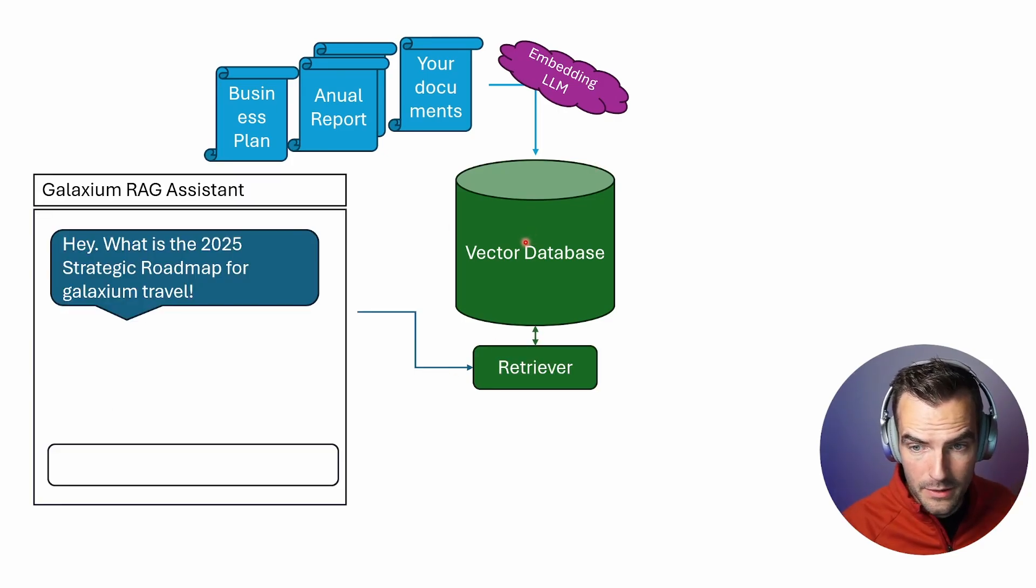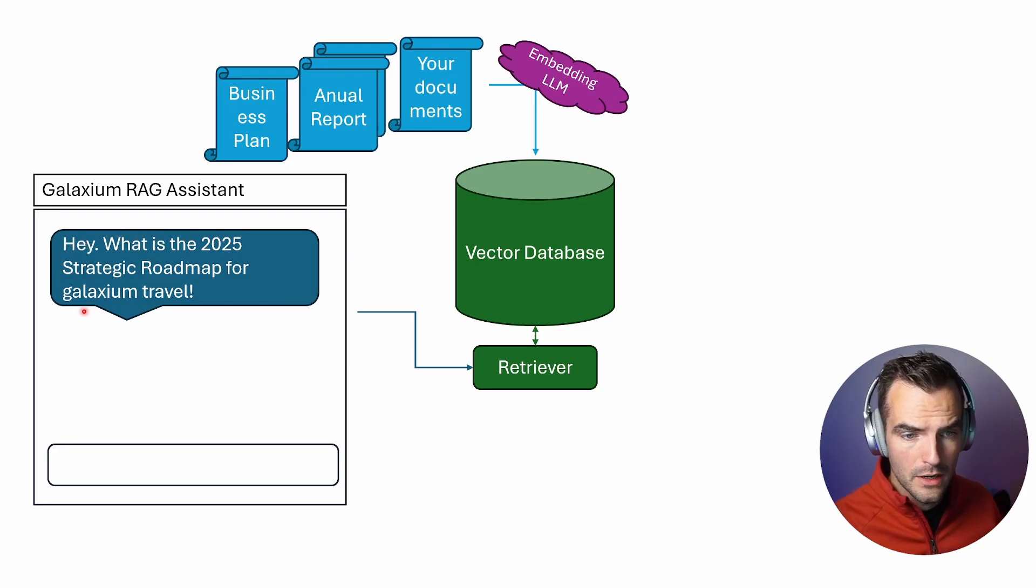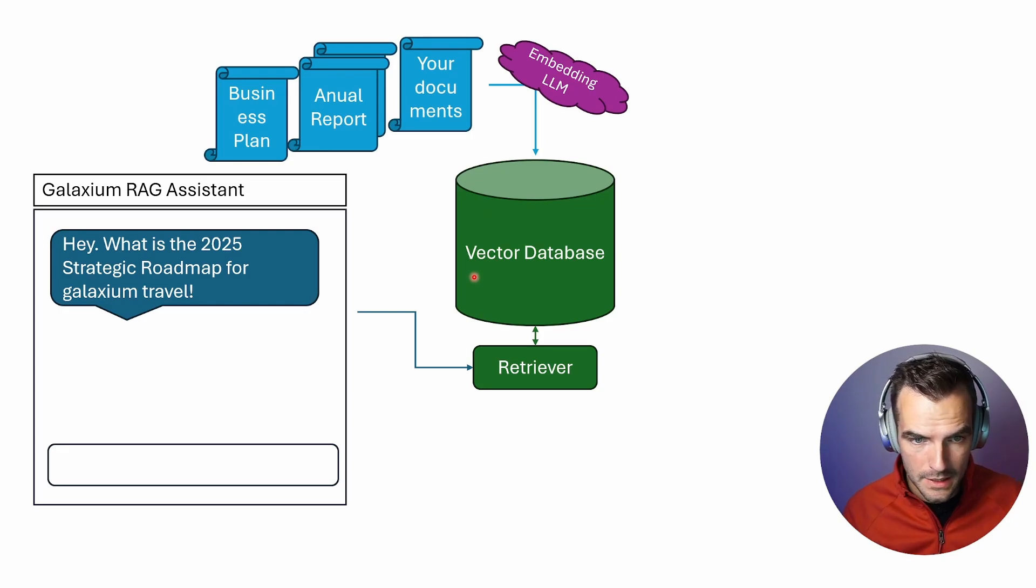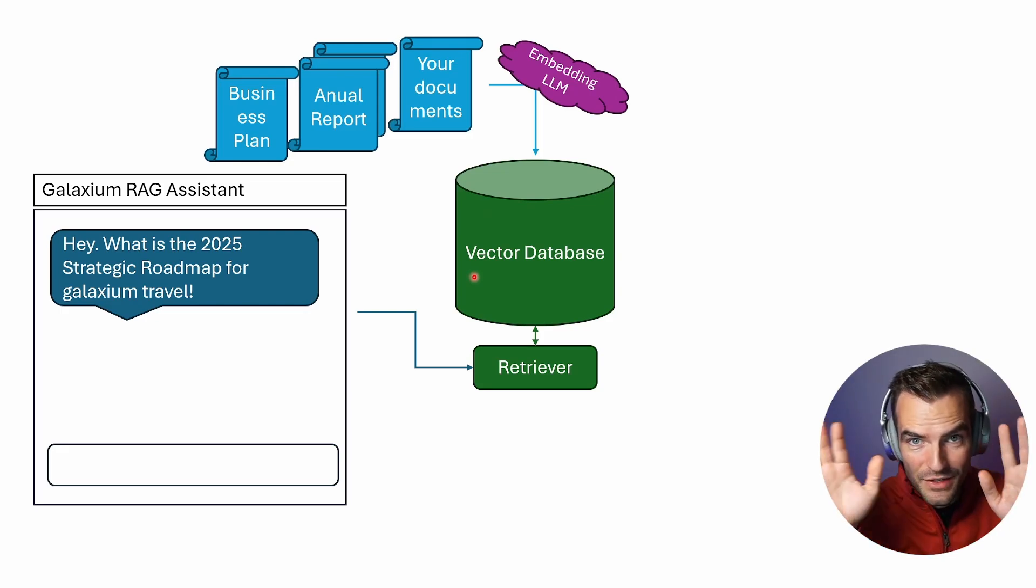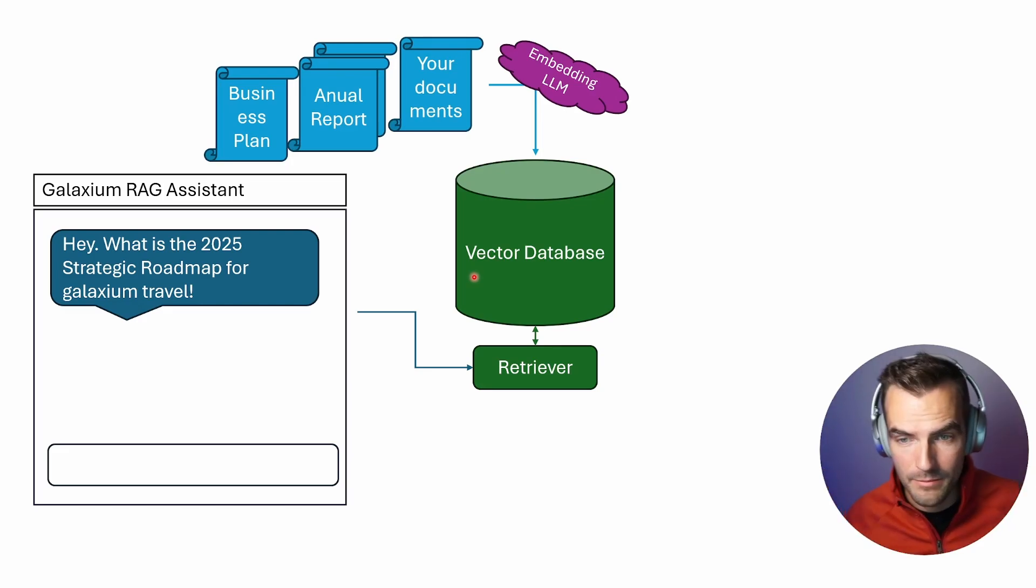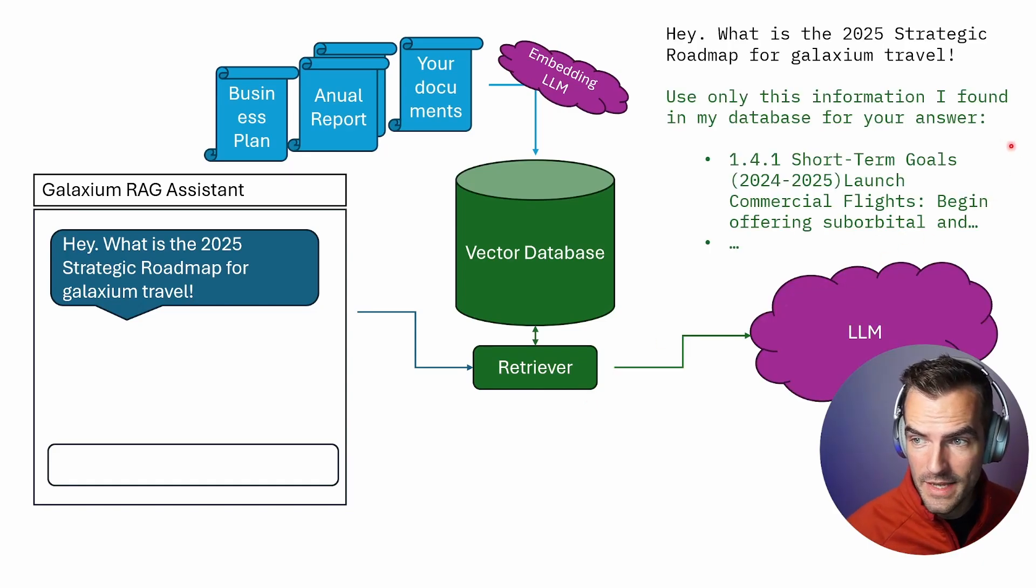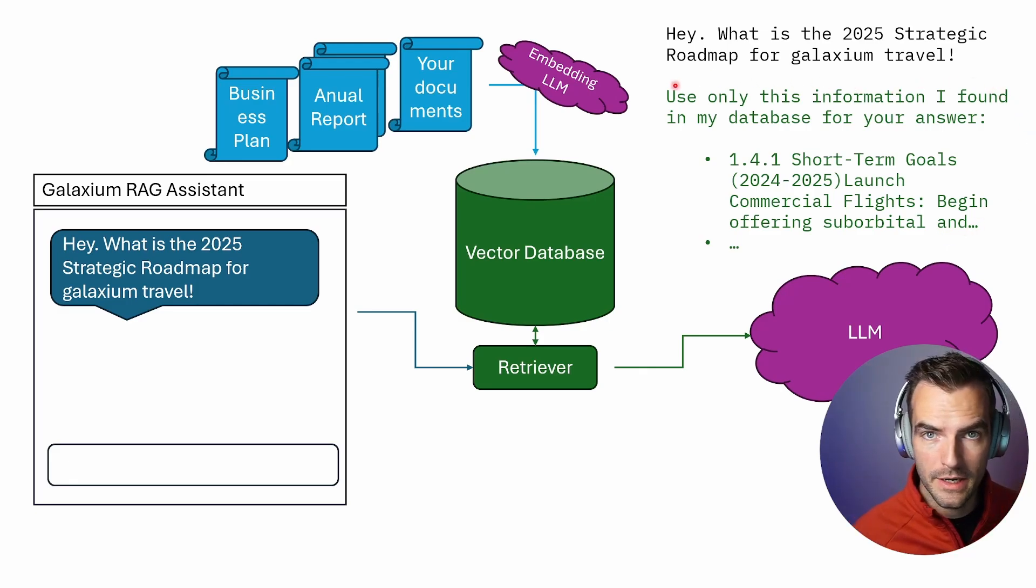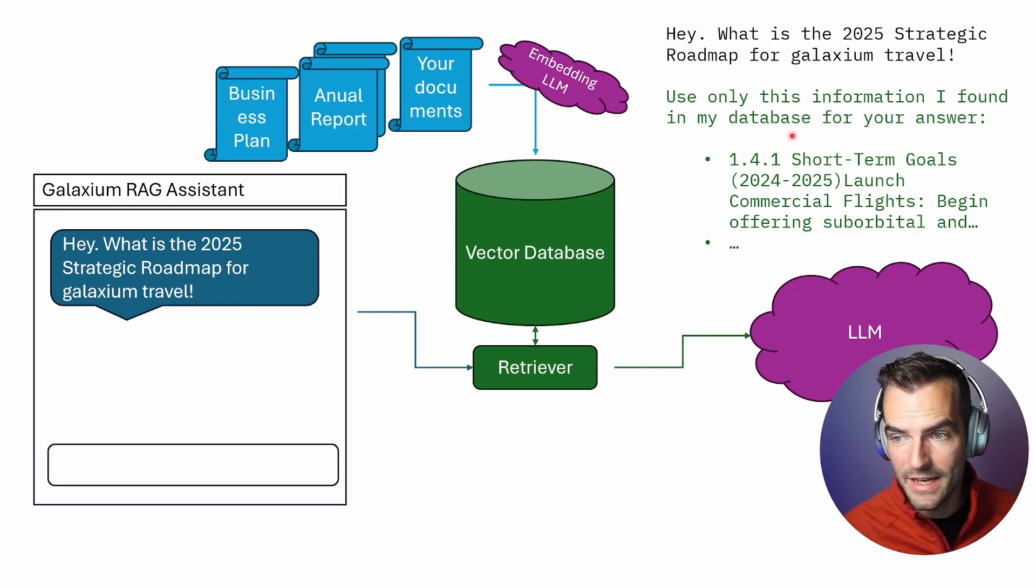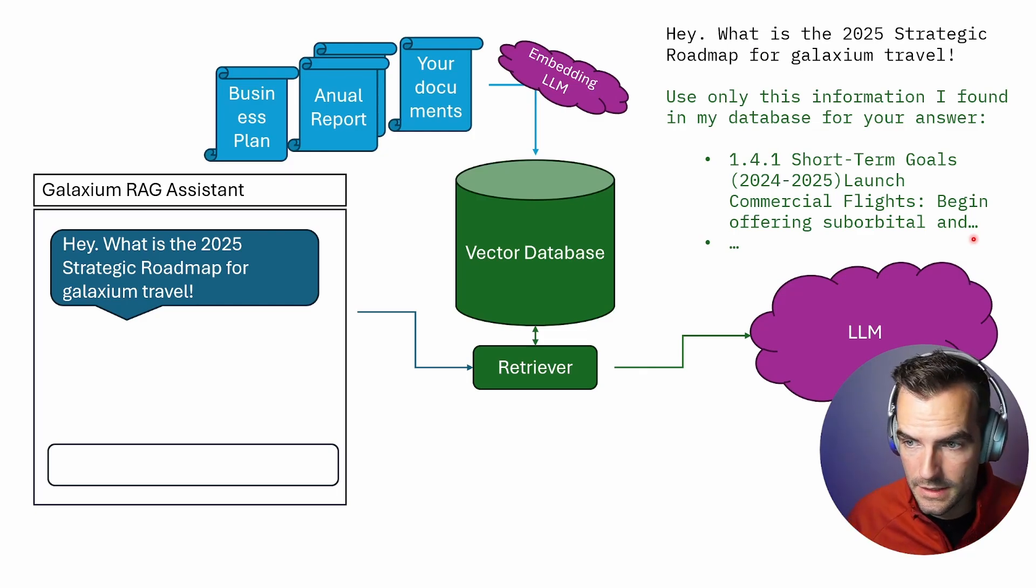Now that we have that vector database, we can program our assistant to take our query and look in this vector database for documents that are related on a meaning basis. It's going to find the documents that are best suitable to answer those questions. Then we can take those documents and simply add them to our prompt.